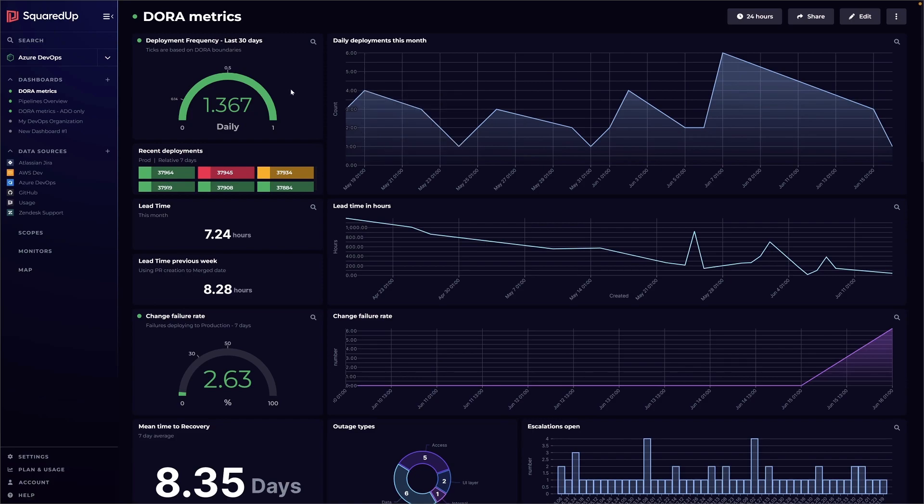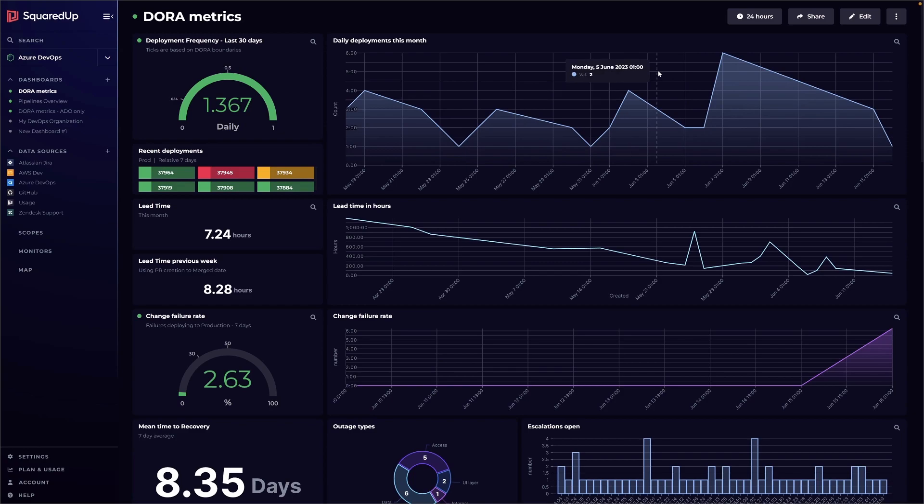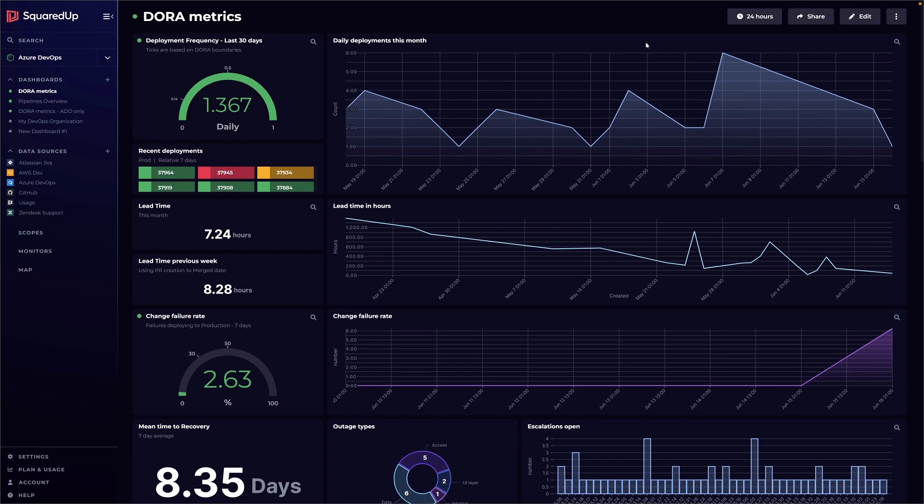Alongside the gauge here we've just got a simple line graph to show how the deployments spike up and down depending on how productive our engineering team have been.